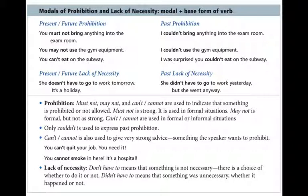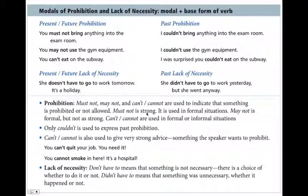Pay attention to the difference between prohibition and lack of necessity — these modals are different, and you must use them correctly when you speak and write. Prohibition uses must not, may not, and cannot. Must not is quite strong and formal; may not is formal but not quite as strong; can't and cannot are used in both formal and informal situations. For past prohibition, only couldn't is used.